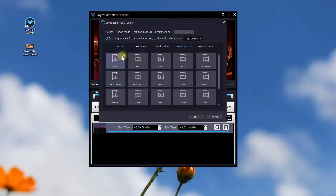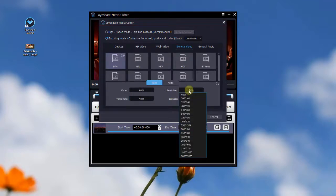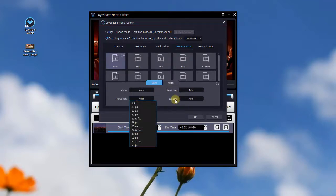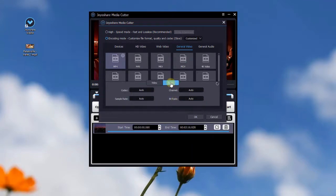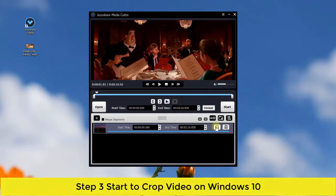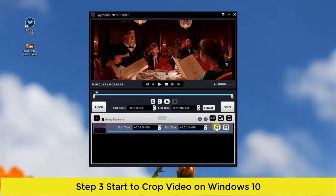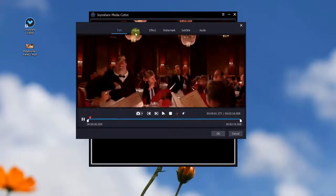You will also be able to adjust video codec, resolution, frame rate, etc. Now you can press the edit icon to start to crop video on Windows 10. Go to the adjust tab.